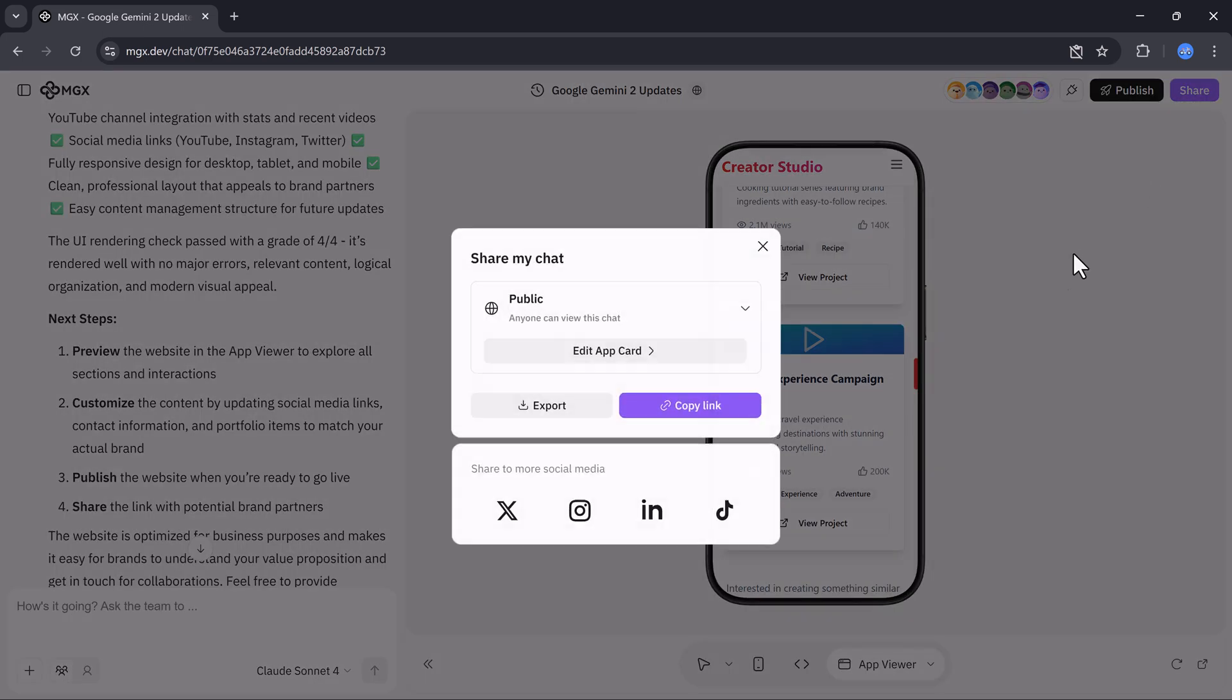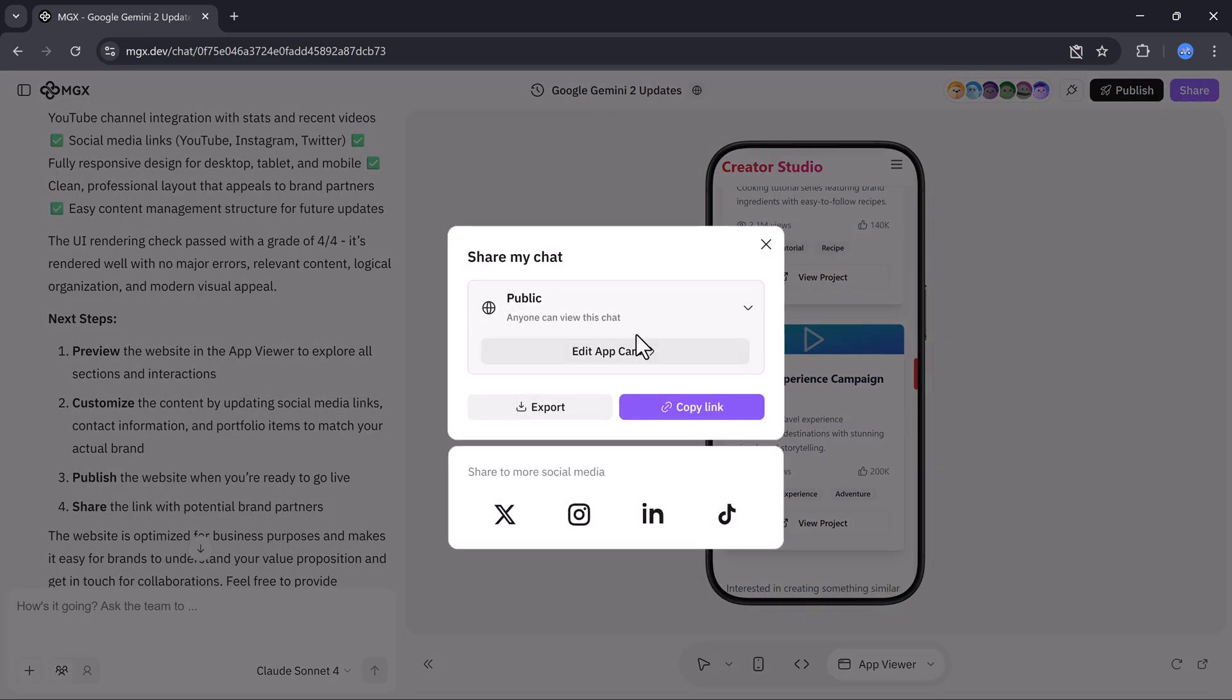You can even share your finished site straight to Instagram, TikTok, X, or export it for other platforms.